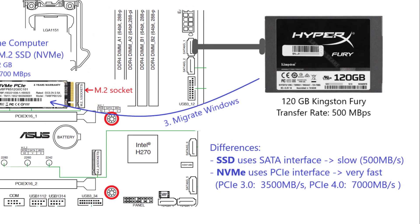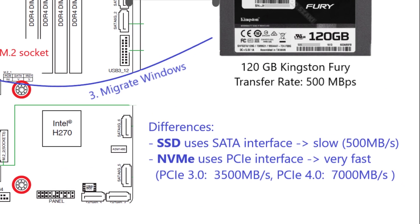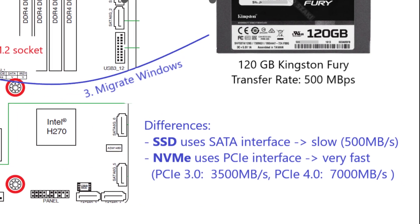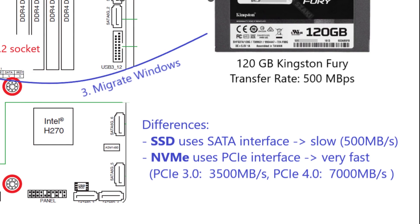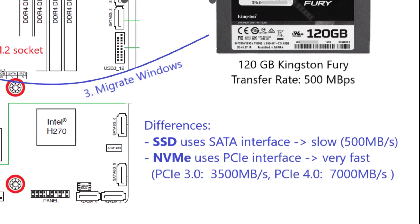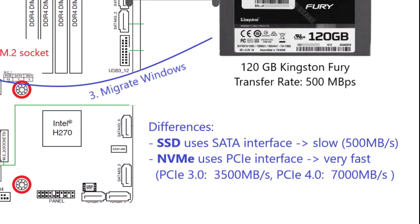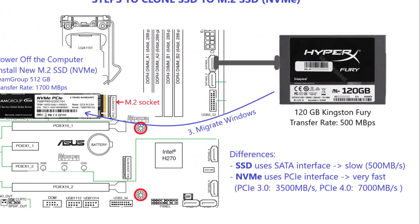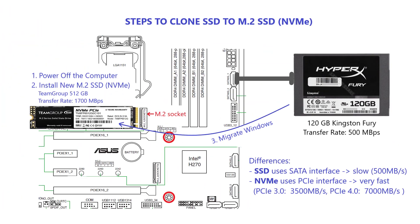Upgrading to an NVMe drive can significantly improve your computer's performance without losing any data or going through the hassle of reinstalling Windows.